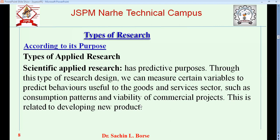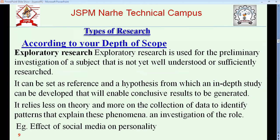So we have now seen classification according to purpose: fundamental or theoretical research and applied research. We will now move to the next classification, which is according to the depth of scope, and we will take a 12-minute break before continuing.